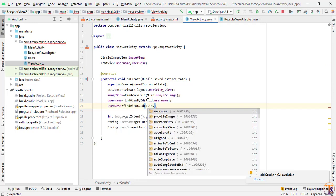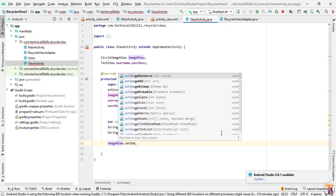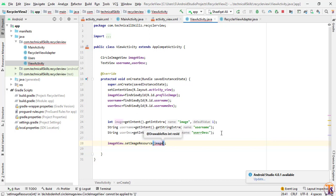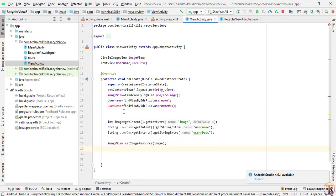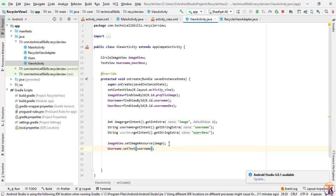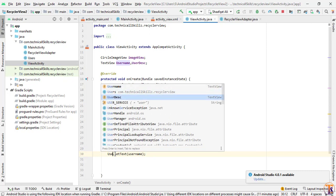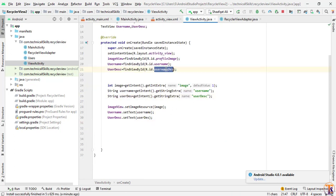Initialize userDescription = findViewById(R.id.user_description). Now assign data to these variables: imageView.setImageResource(image) — make sure the variable name uses a capital letter. Then userName.setText(userName), and finally userDescription.setText(userDescription). Remove any extra 'R' references and fix the variable names.